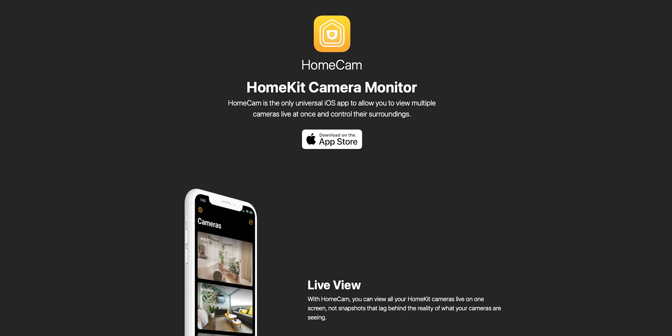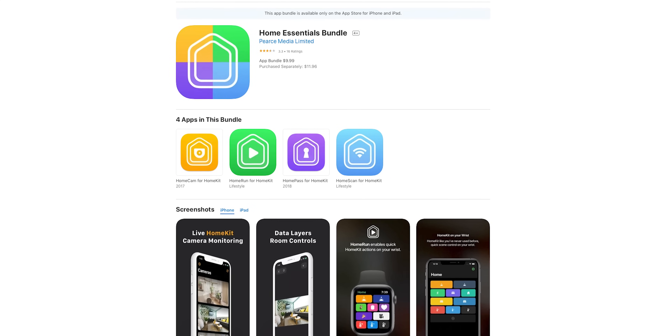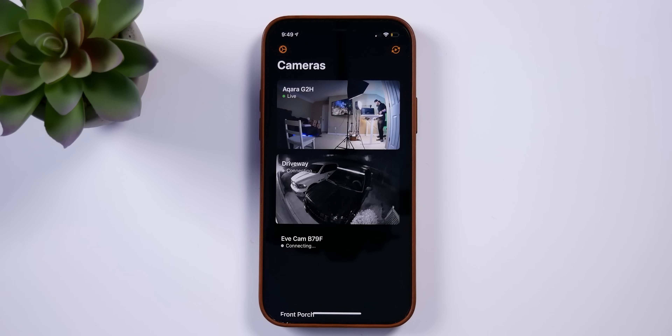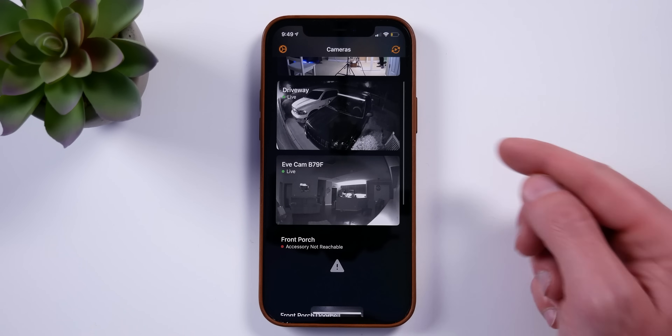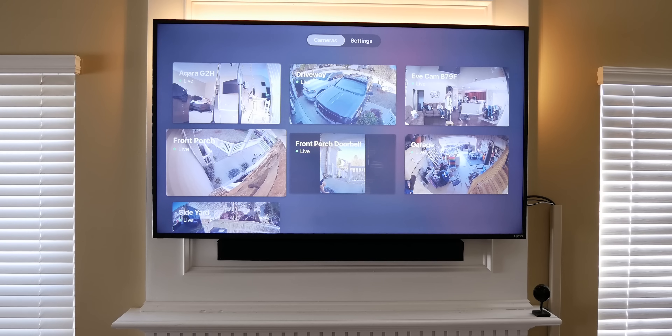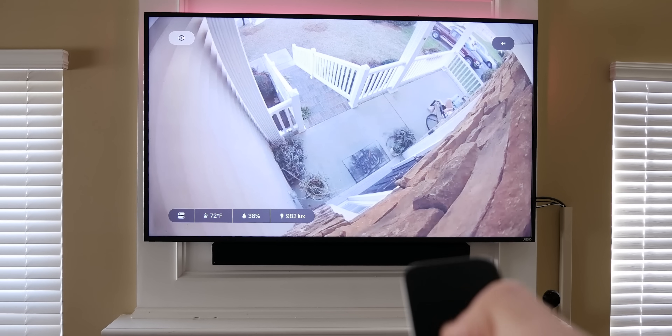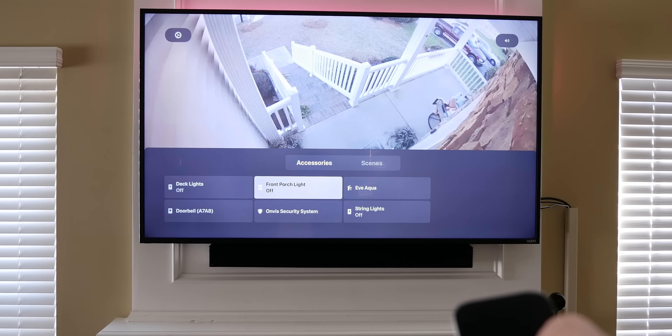Another great app is HomeCam, made by Aaron Pierce — the same developer behind HomePass and Home Run. If you're looking for a way to view live feeds of all your HomeKit cameras on the same screen at the same time, HomeCam is for you. One thing I love about HomeCam is that it's available on Apple TV, so you can get live feeds of multiple cameras at once on your TV. And these are actual live feeds, not just the snapshots that update every few seconds that you'd normally see when viewing HomeKit feeds outside of opening them fully.